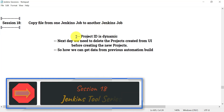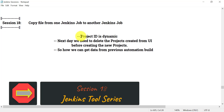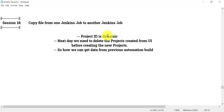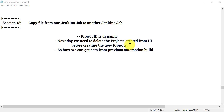What is the need for copying a file from one Jenkins job to another? For example, in your automation application you are creating some projects and the project IDs are kept dynamic. We keep data dynamic because we create it again and again in everyday automation. So if you created projects with dynamic IDs on the first day, the next day before creating new projects you need to delete the older ones, because they are unnecessary and will take up server memory.